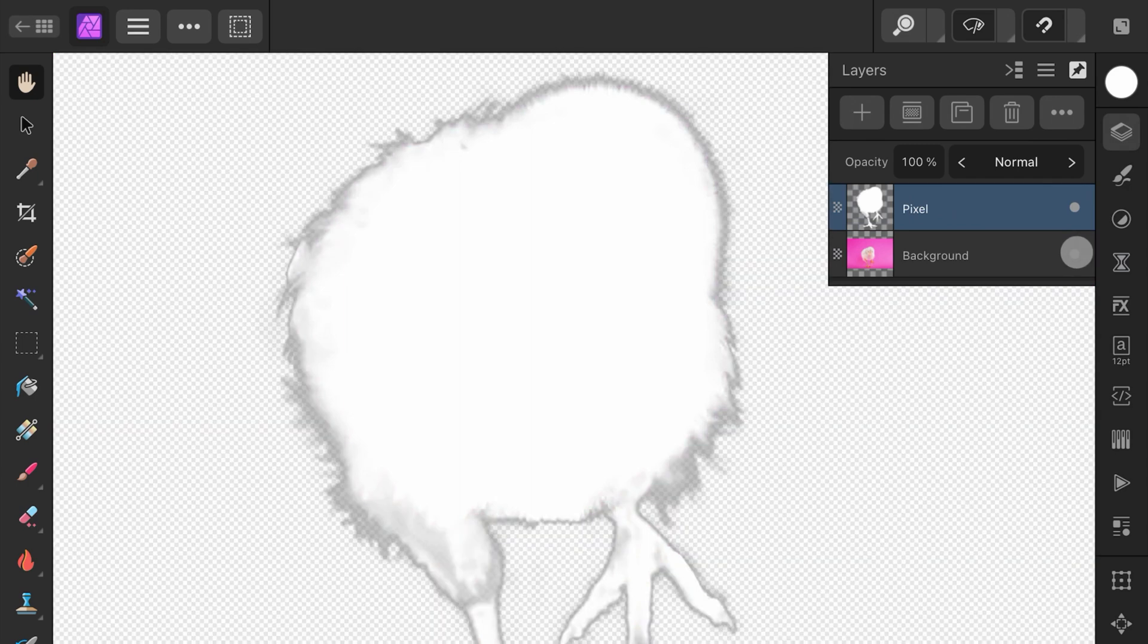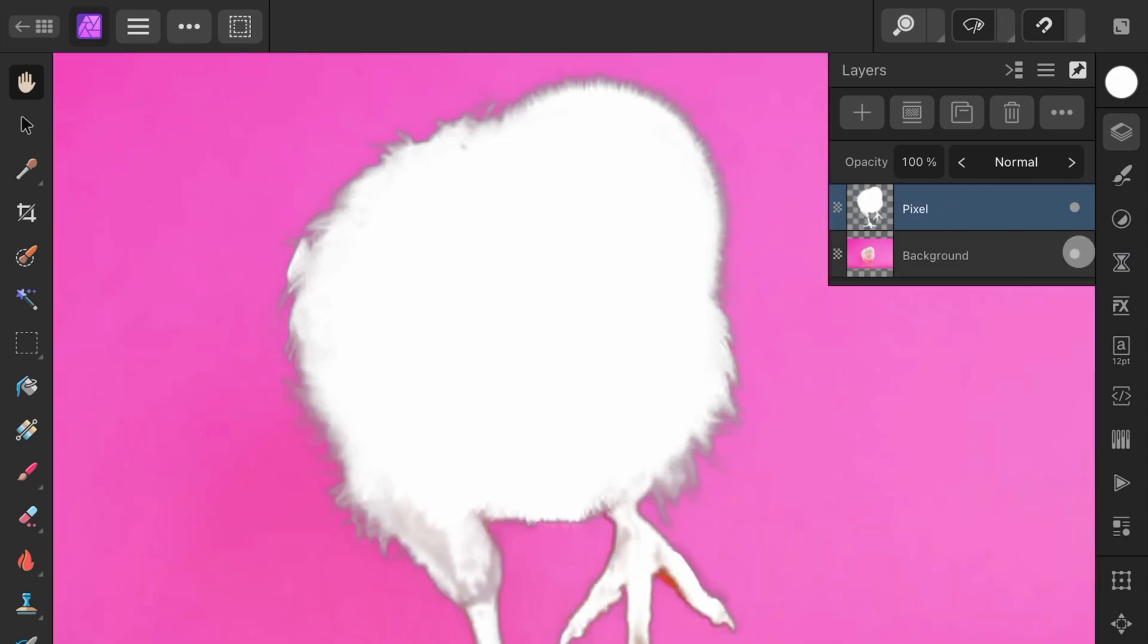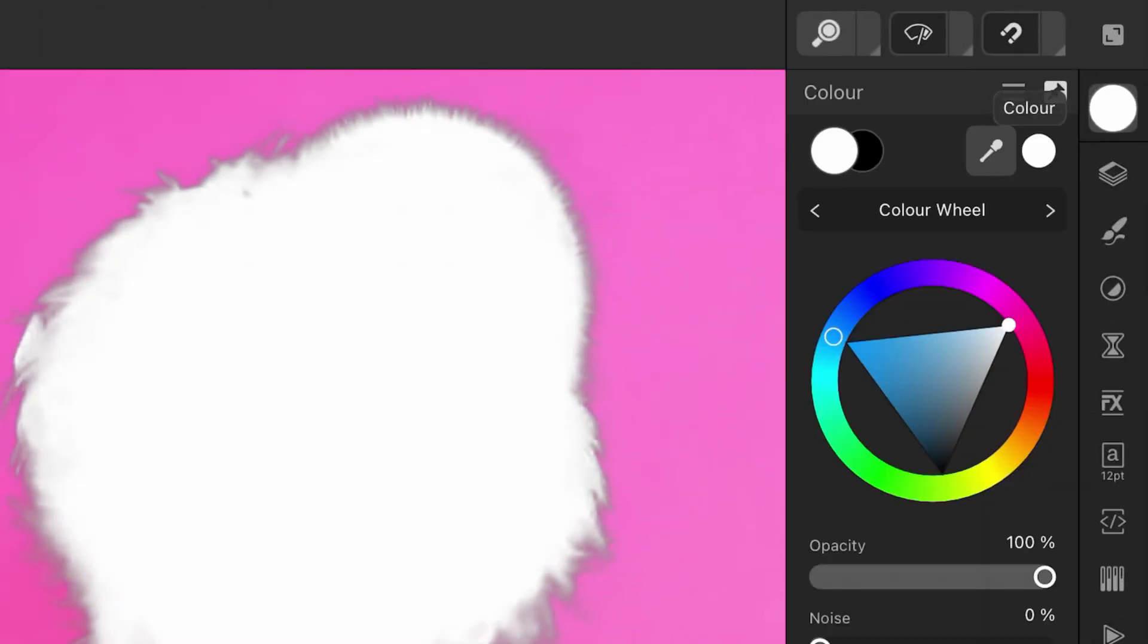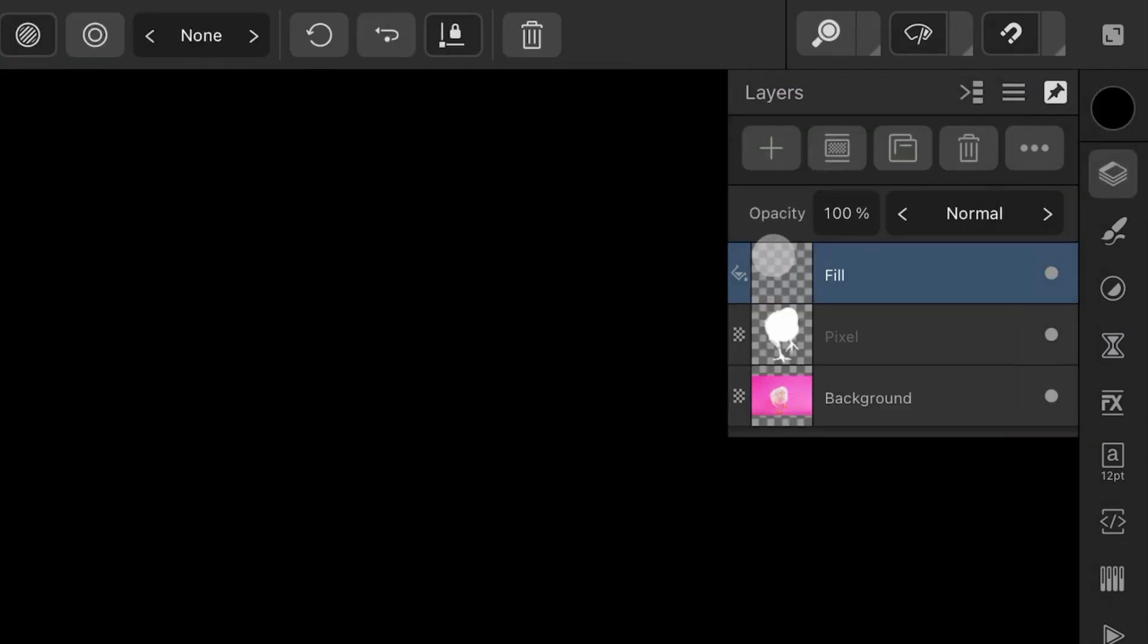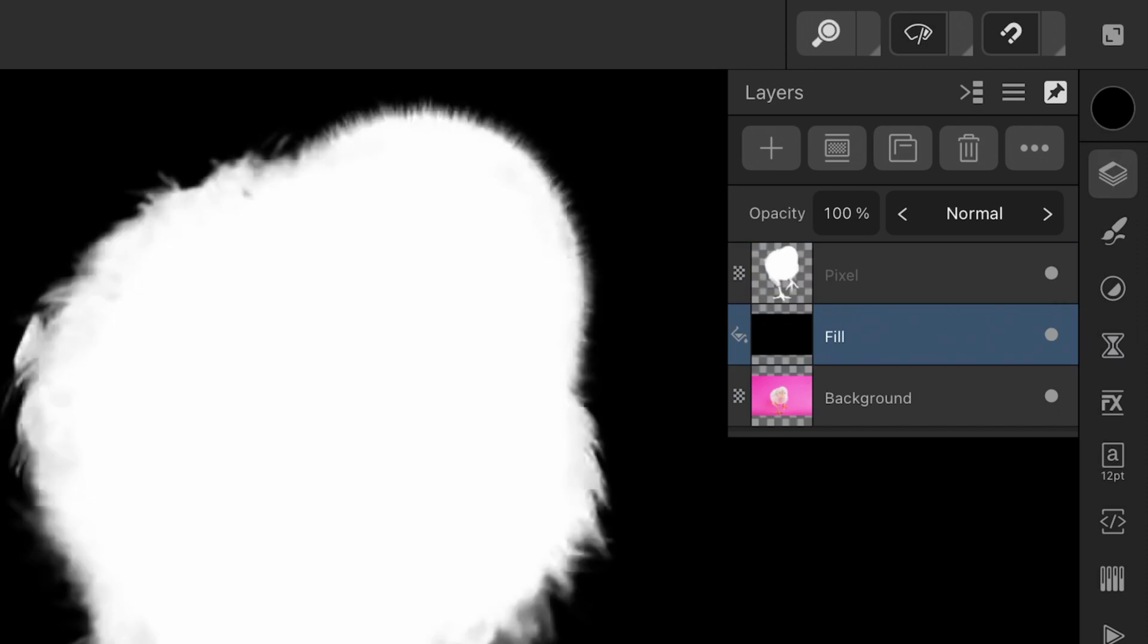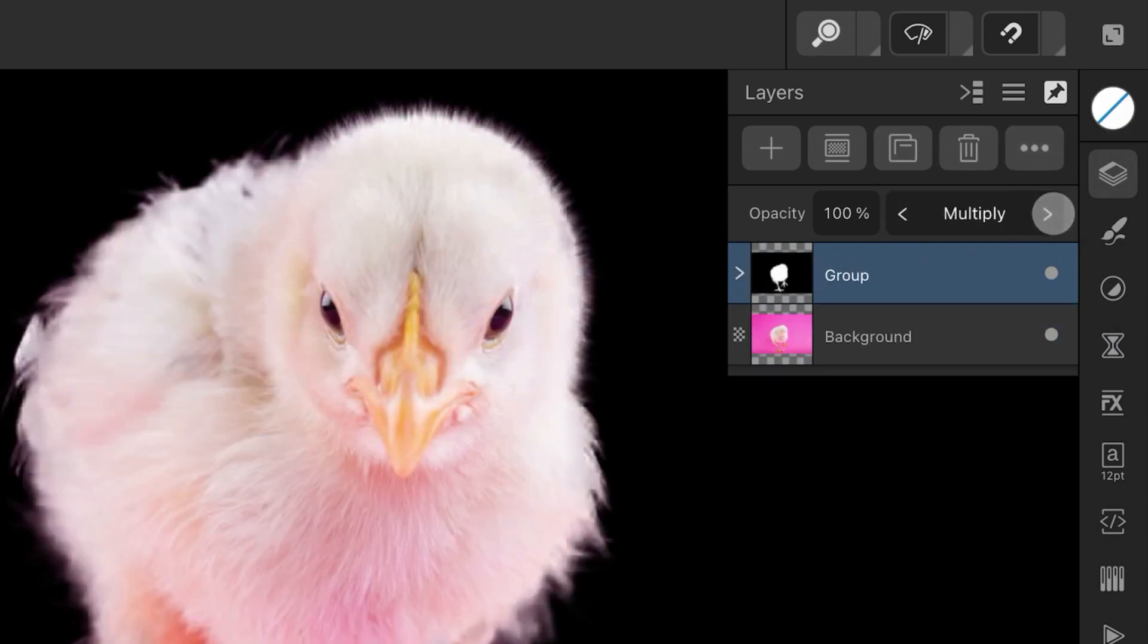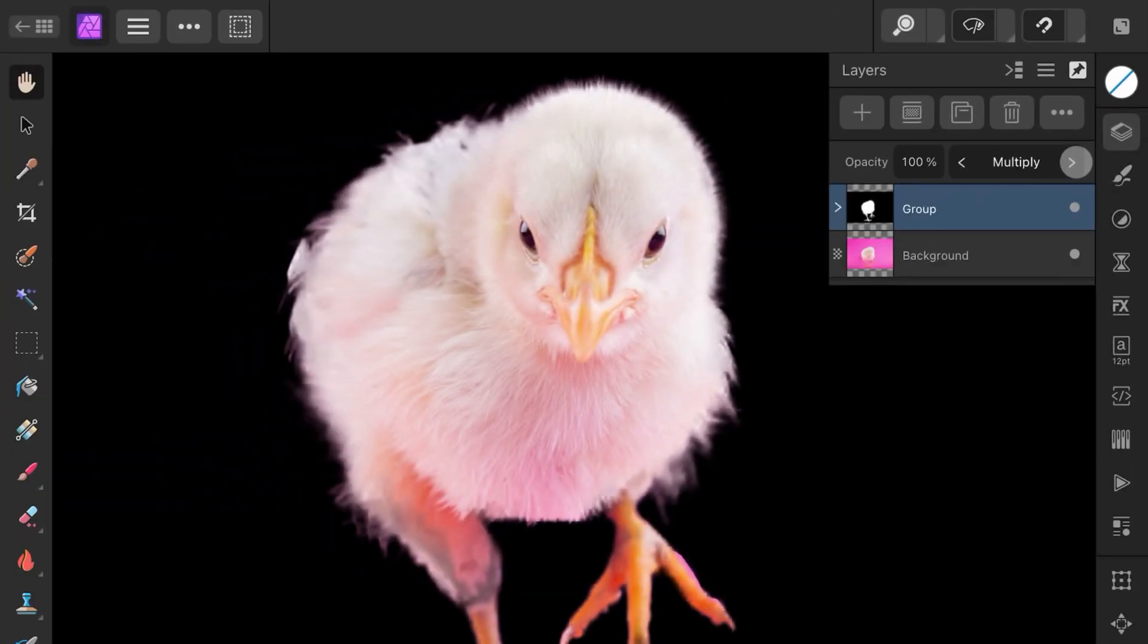To have this Pixel Layer act as a kind of mask, I can use the Multiply trick. First, I will add a black fill layer, then move this Fill Layer below our Pixel Layer. Let's now select both of them by swiping from the left to the right and group them. When we change the Blend Mode of the Group to Multiply, we can see the masked subject on a black background.